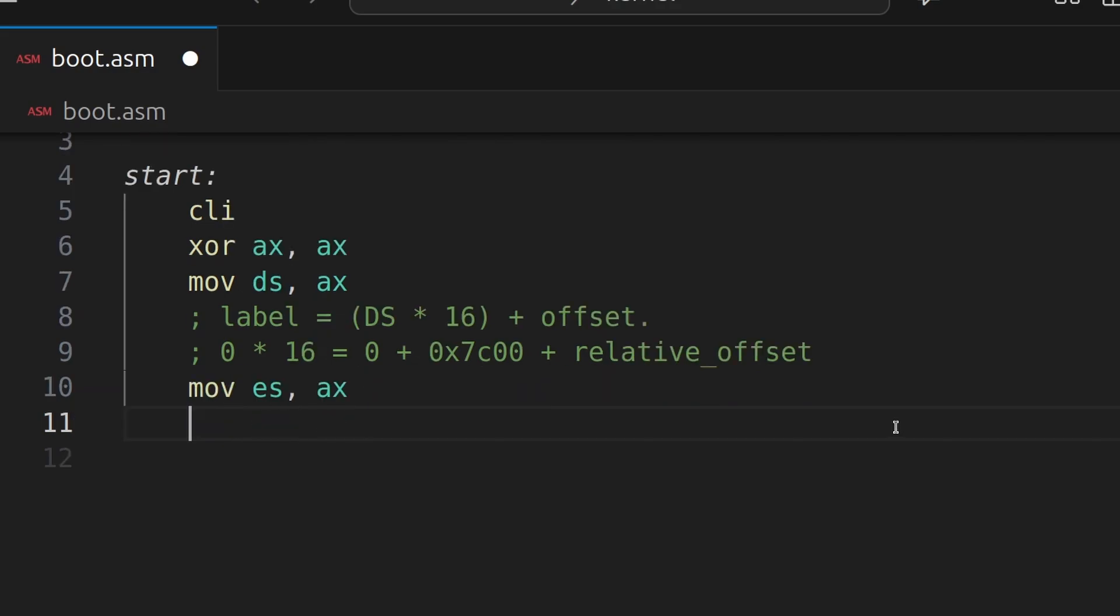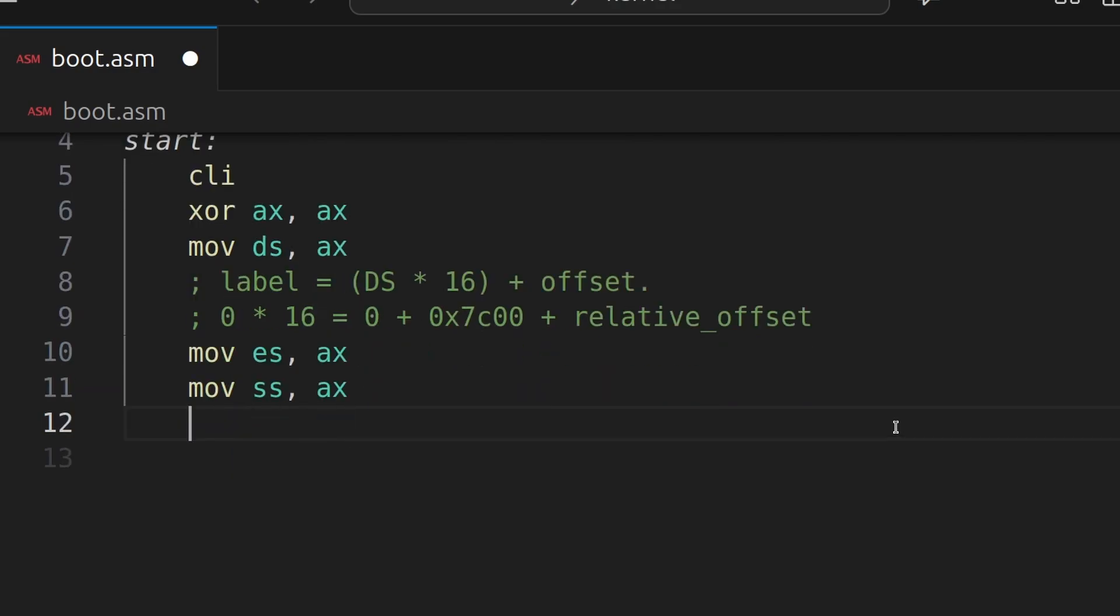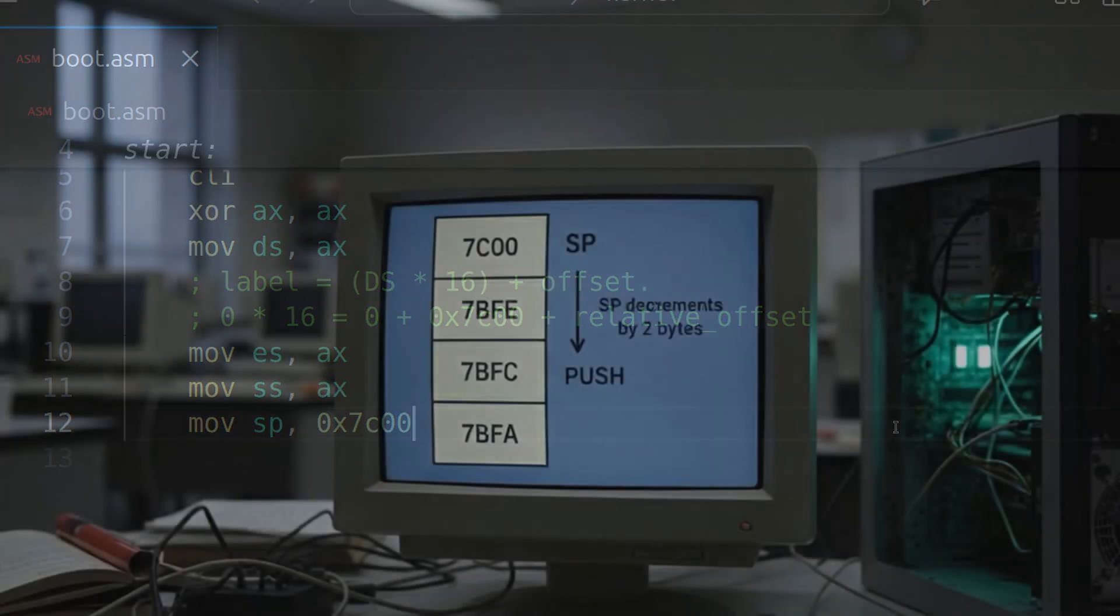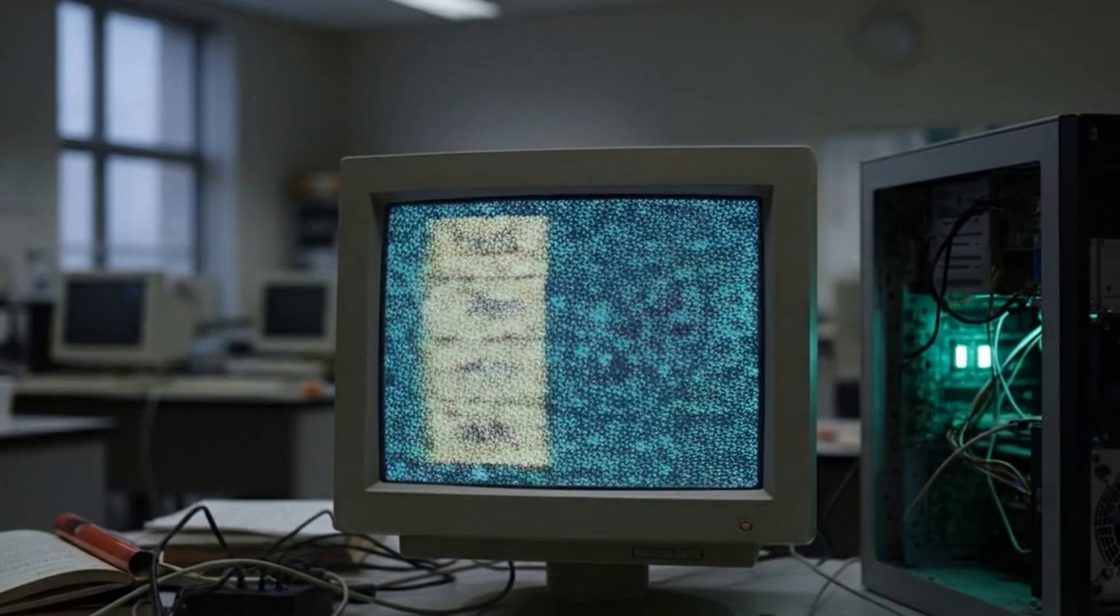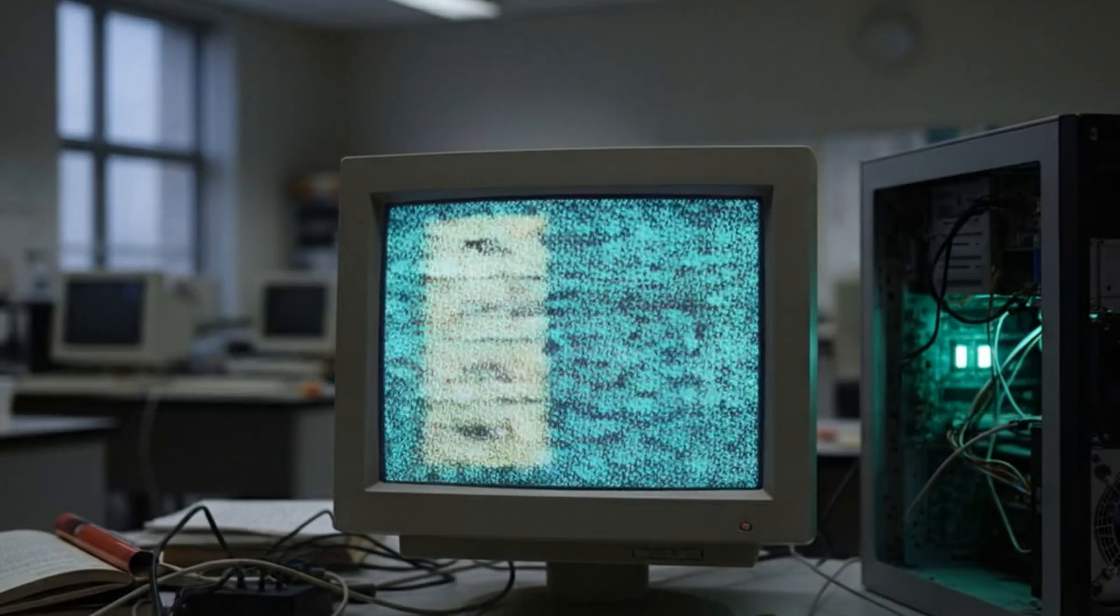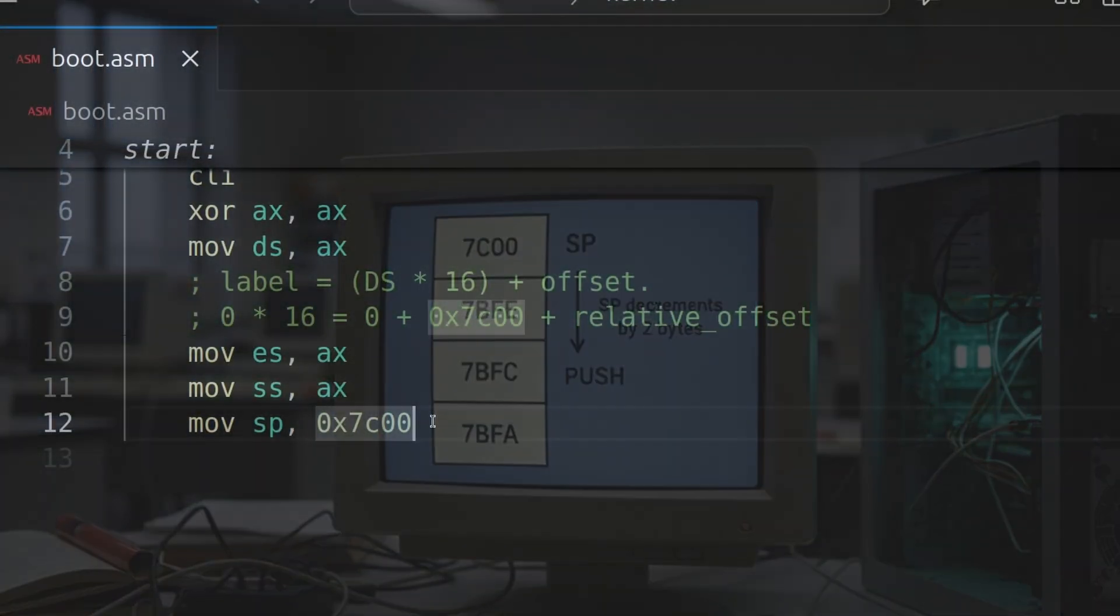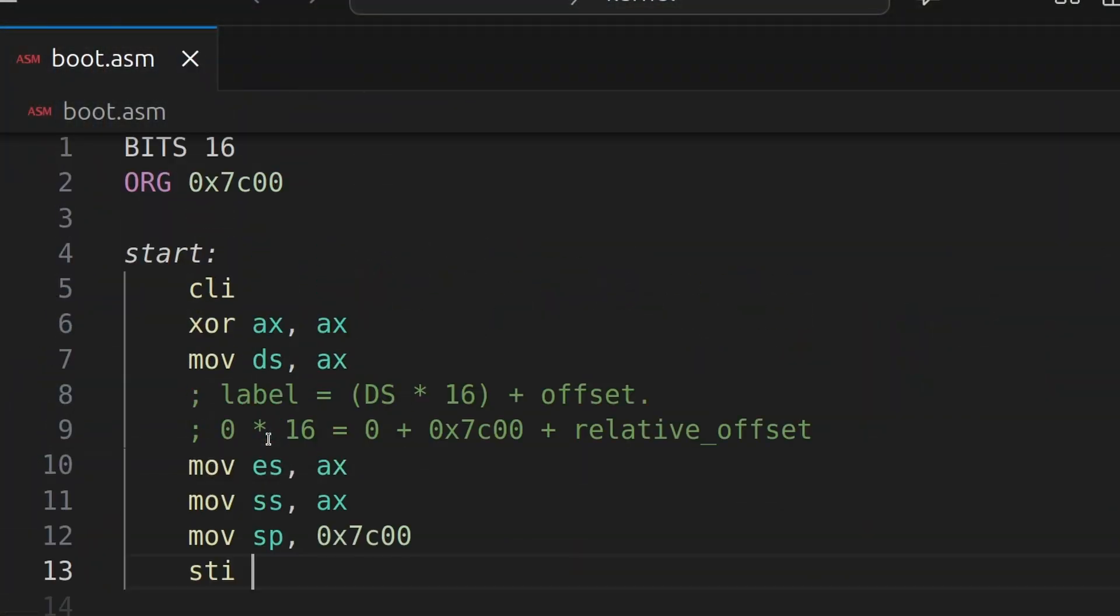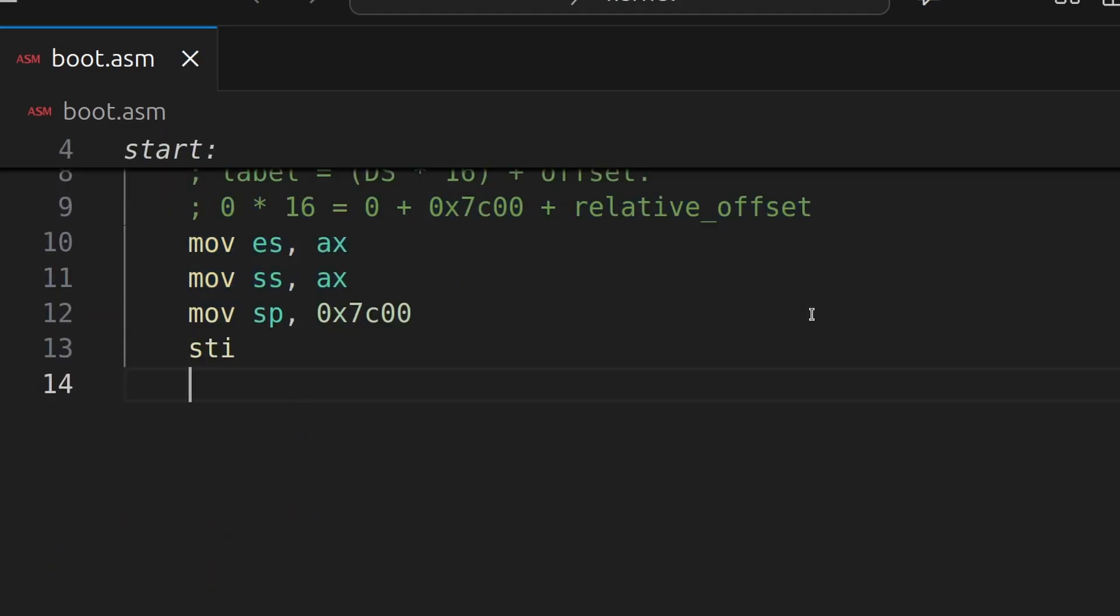So next we'll set the extra segment, the stack segment, and the stack pointer. So we're going to set the stack pointer to 0x7C00. And in case you don't know, in your processor you have a stack. You point it to an address, and if you push to the stack, it grows downwards. If you pop, it grows upwards. So we're going to re-enable interrupts now, because now that we've finished modifying the stack, it's safe to do so.